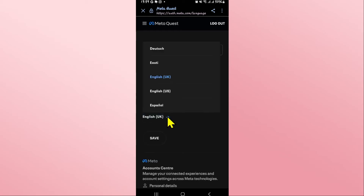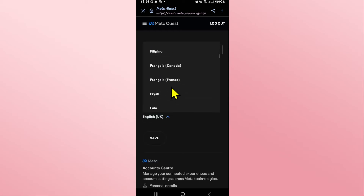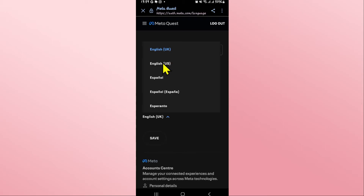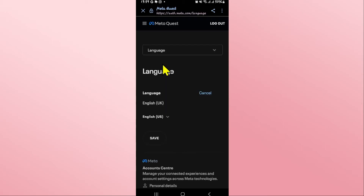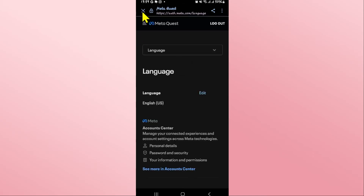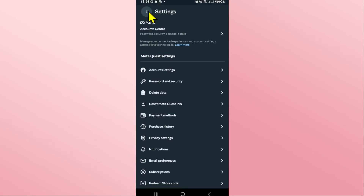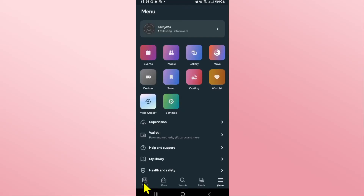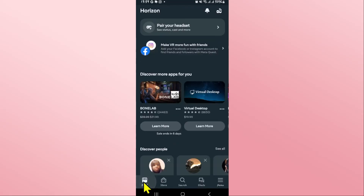Within this page you will see the language drop-down menu right away. Tap on the Edit button, and now you can click on the drop-down menu to choose from the various different languages that are available for the Meta Quest Oculus app. Just click on your desired language and tap on the Save button, and your language preferences will be saved for your Meta Quest app.